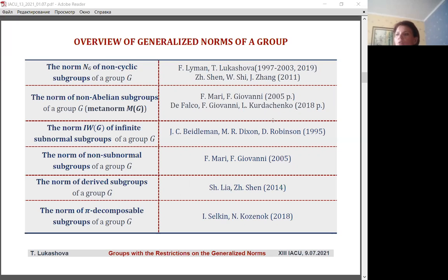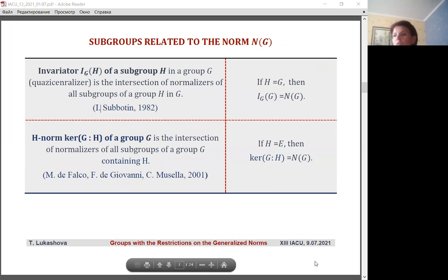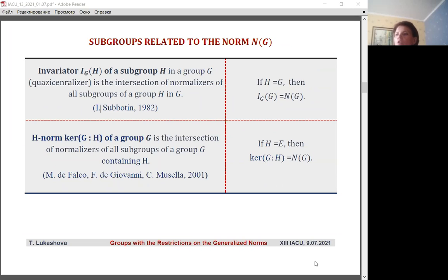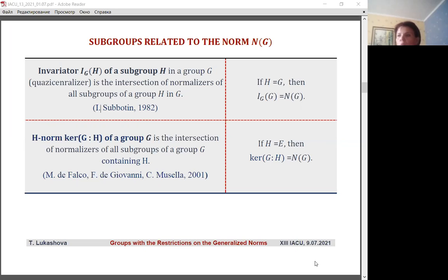Here are two notions closely related to the norm of the group. One is the concept of the invariator of subgroup H in group G, introduced by Igor Subotin — it denotes the intersection of normalizers in G of all subgroups of a group H. If it coincides with G, the invariator is exactly the Baer norm of group G. The second concept is the notion of the H-norm of a group, introduced by De Falco, Iovanni, and Musella — they called the H-norm of a group the intersection of the normalizers of all subgroups of group G containing H. If H is the identity subgroup, then the H-norm is the Baer norm of the group.